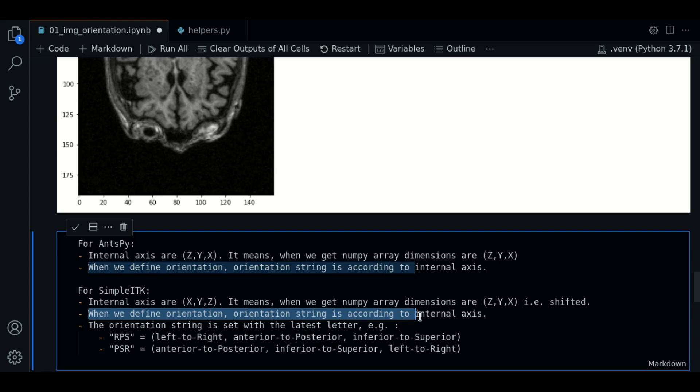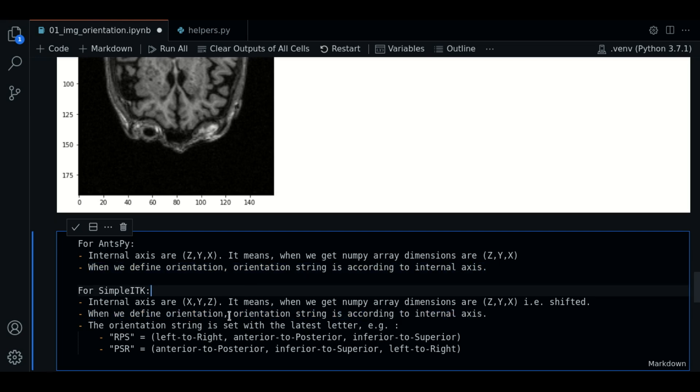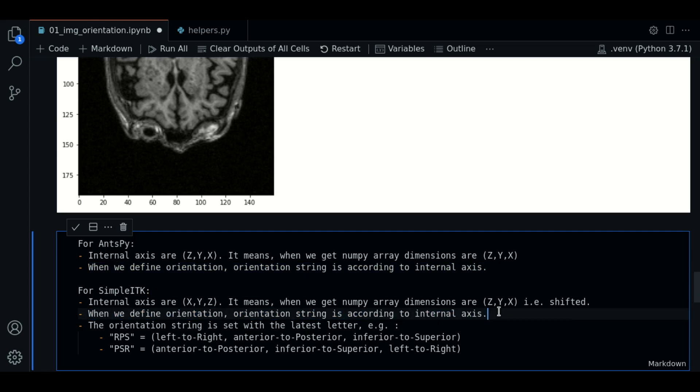Same as before, when we define the orientation, this will be according to the internal axis. For example, if we use the RPS orientation string,